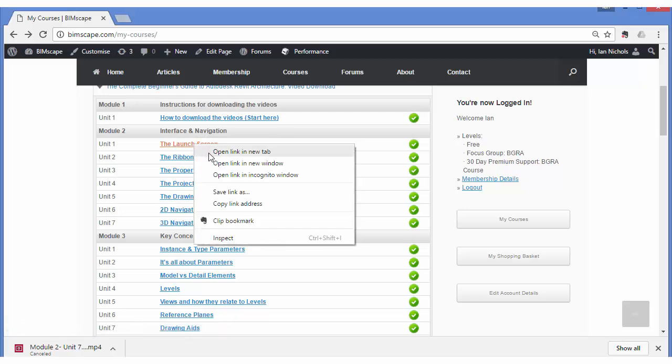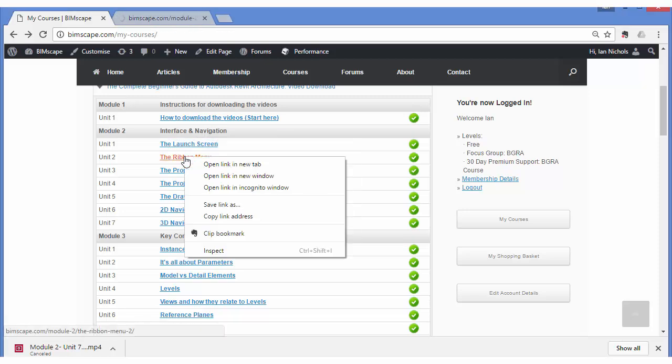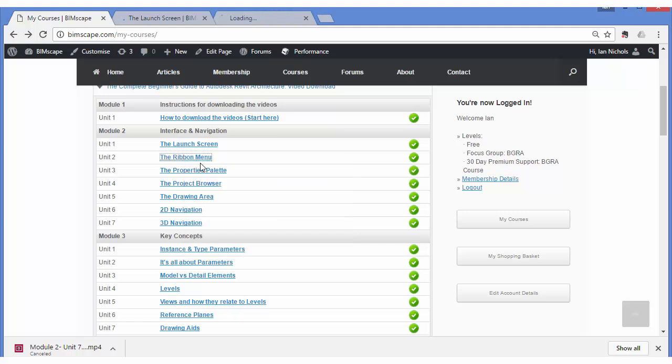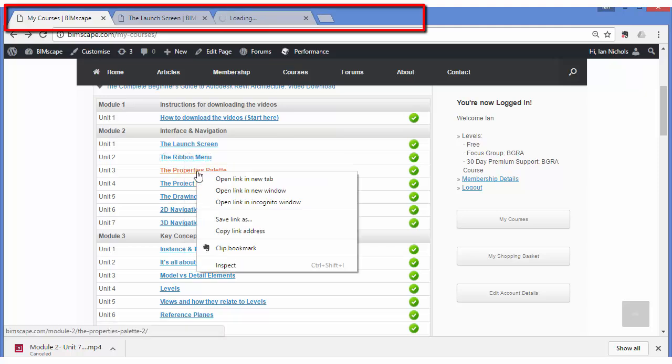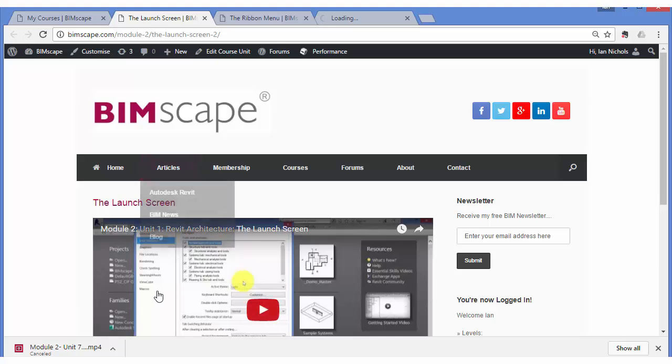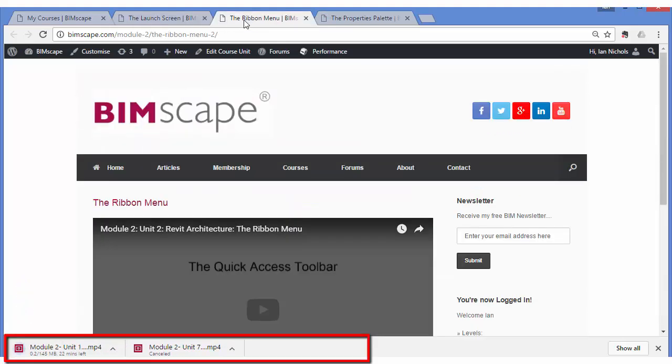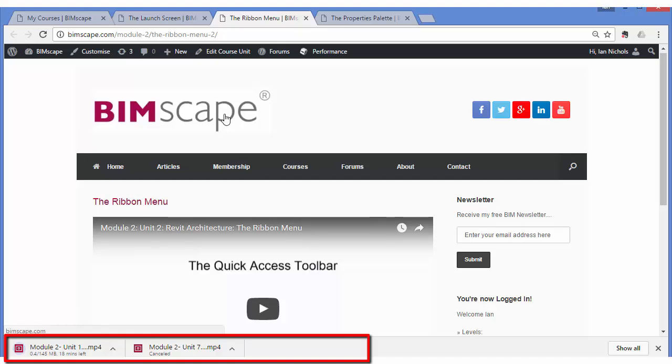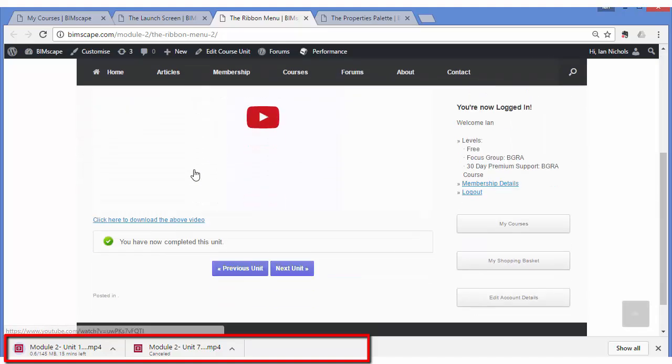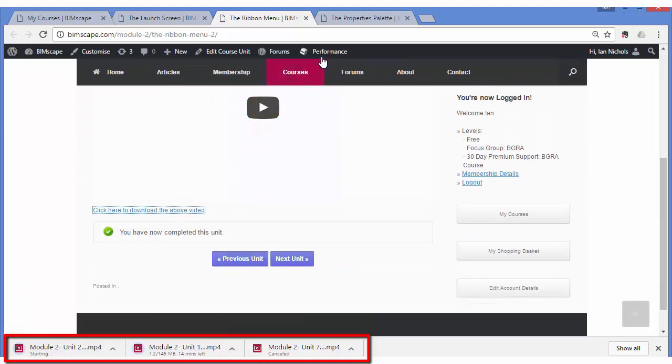To greatly speed up the downloading of multiple videos, just right-click on each unit link and open them in separate tabs in your browser. By doing so, you can initiate multiple simultaneous downloads of the video files and you won't have to reopen the course outline view each time.